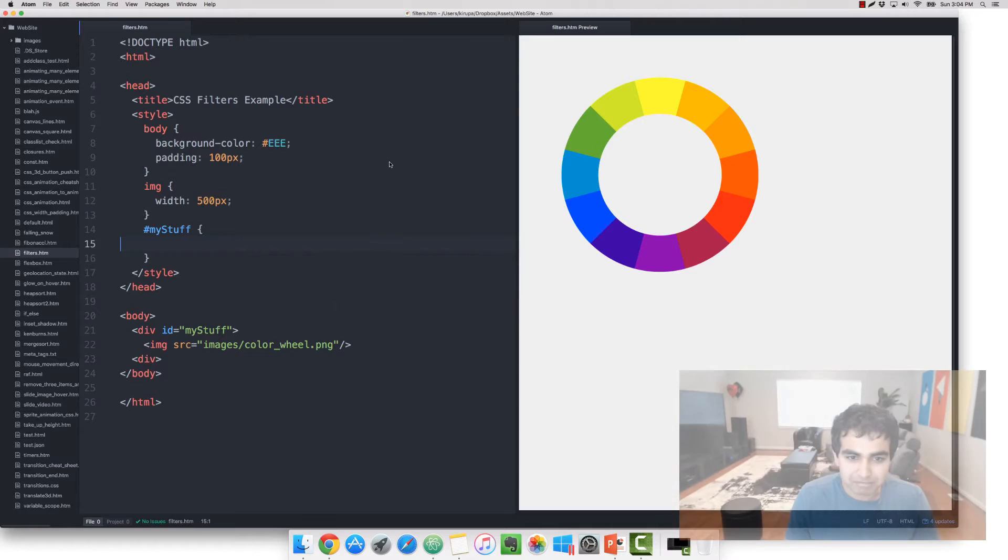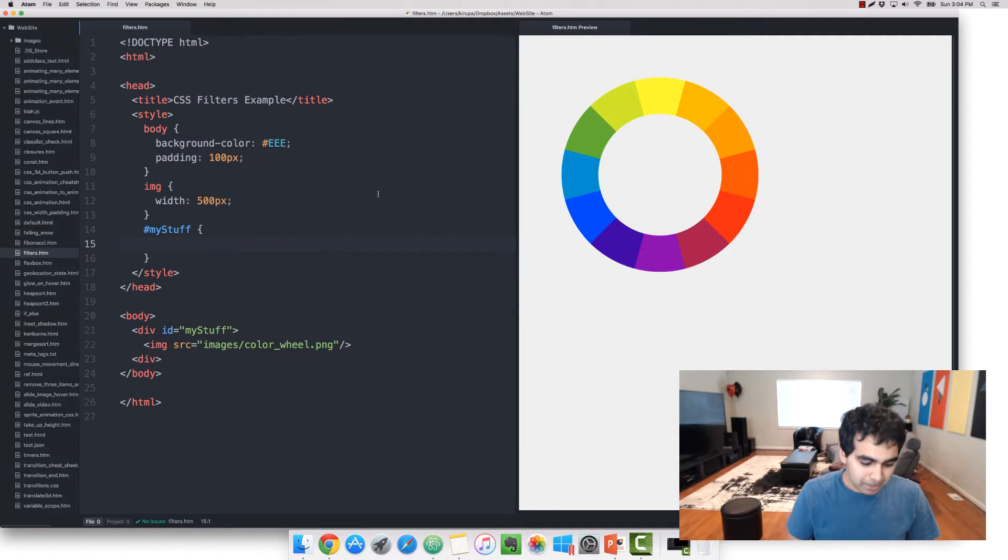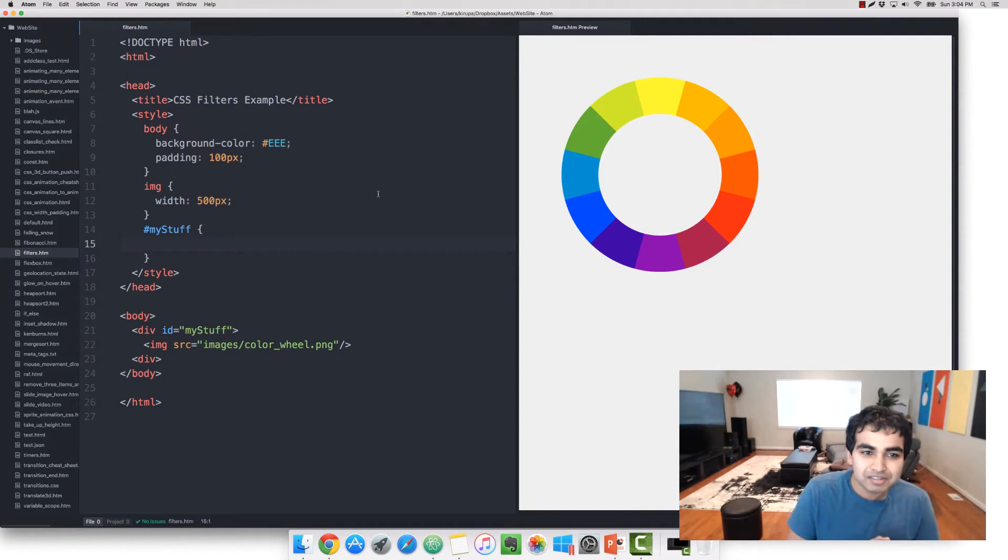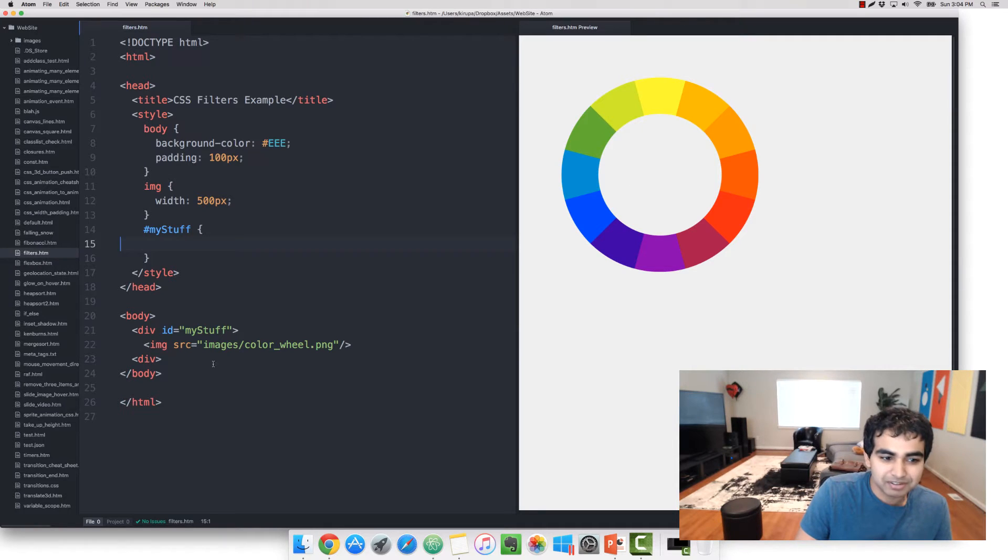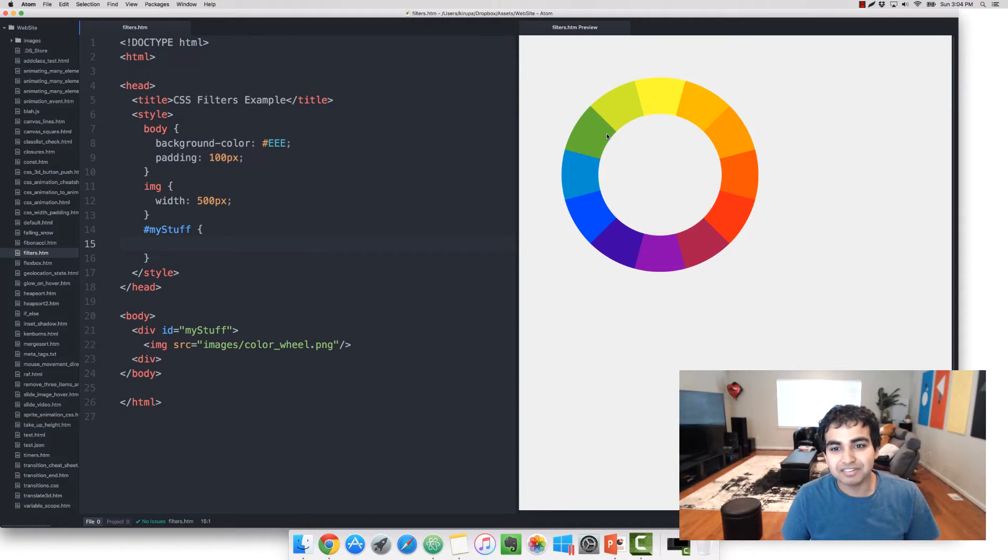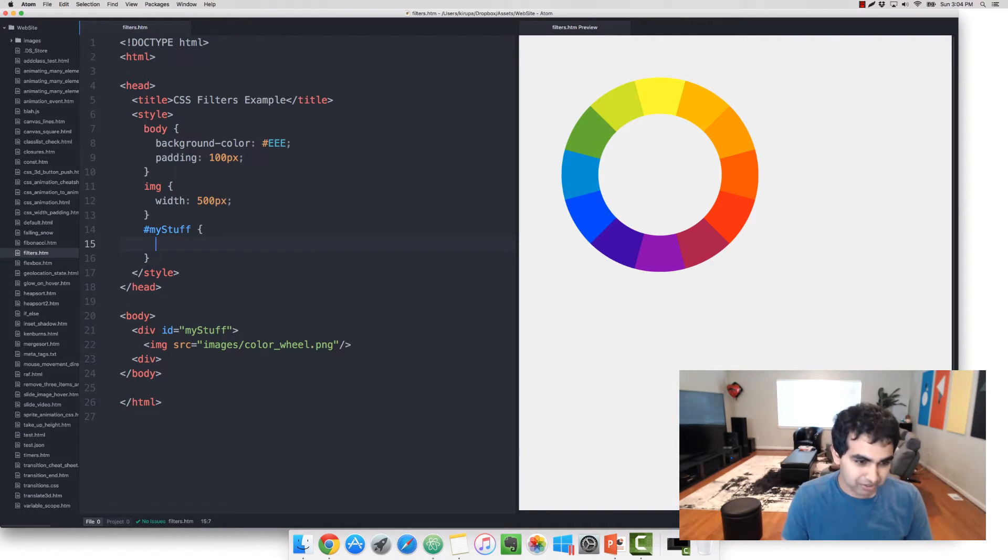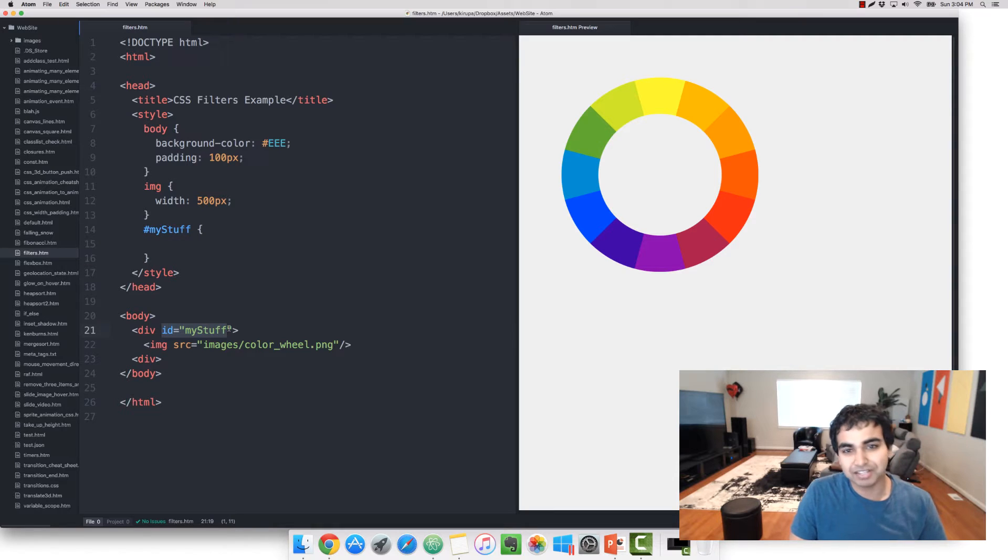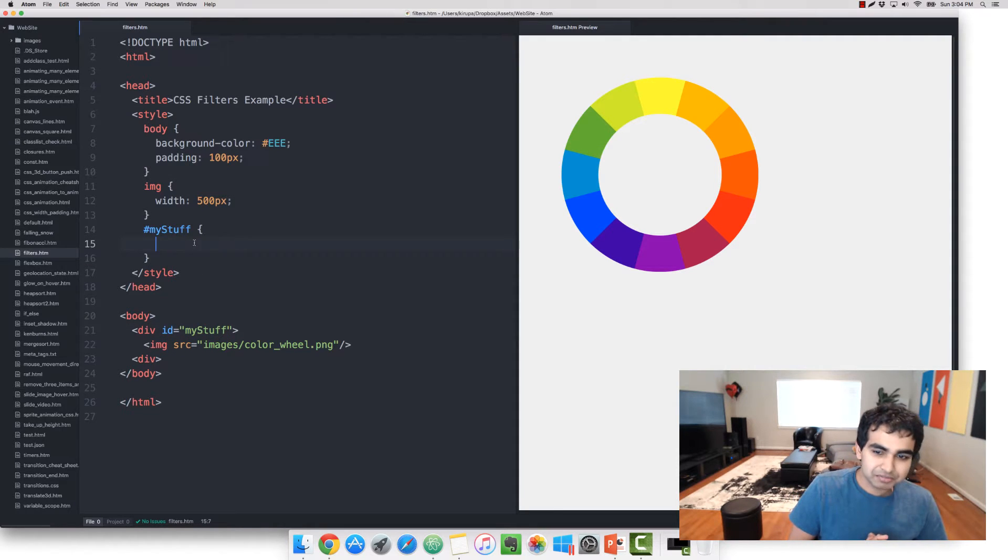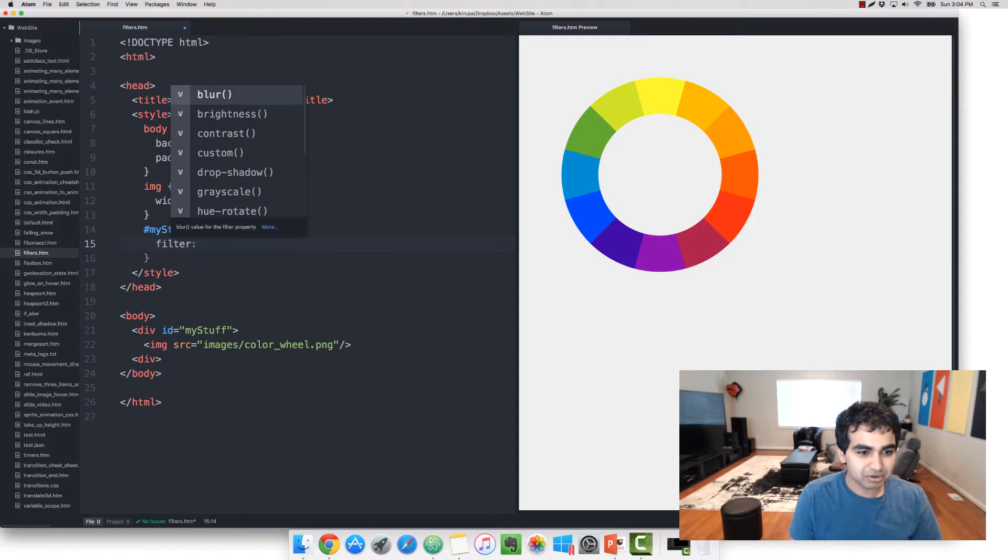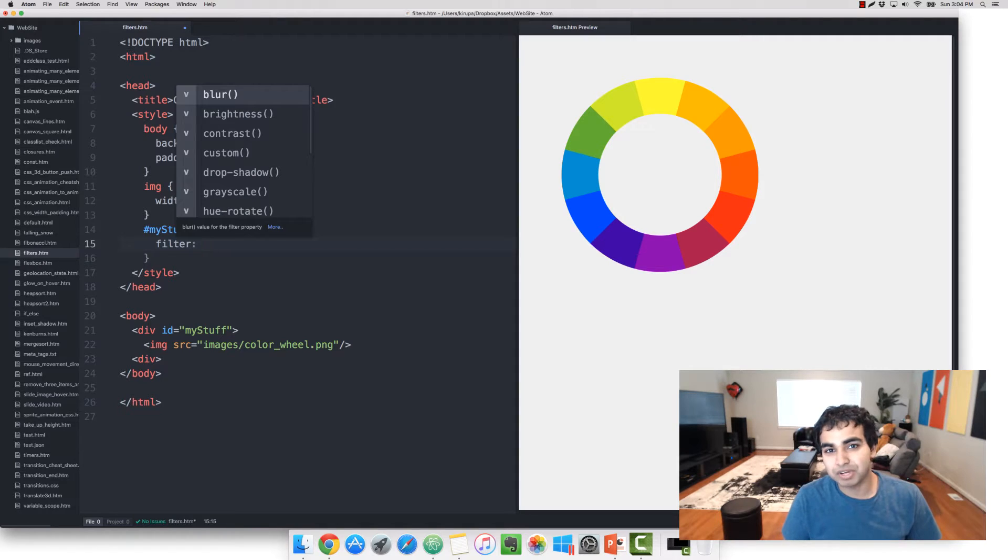You also have the ability to create custom filters, but that is something I'm not going to be covering in this video. Instead, I'm just going to spend a few minutes taking a look at all these built-in filters and how exactly to use them. Here I have a simple example, an HTML page with an image element wrapped inside a div element that is a color wheel. The way you use a CSS filter is by using the filter property. I'm going to type in filter colon and then specify the function that corresponds to the filter you want to use.